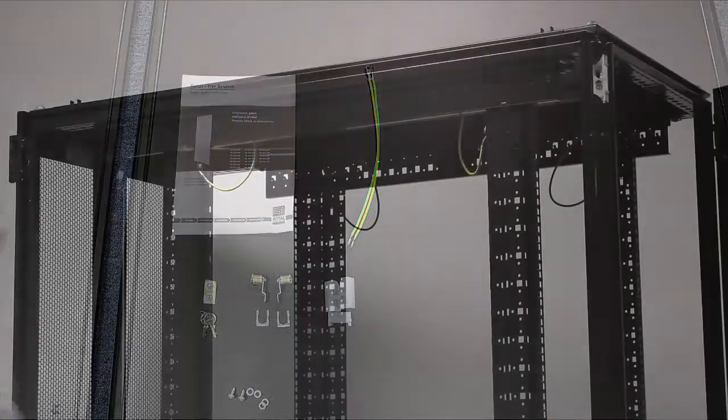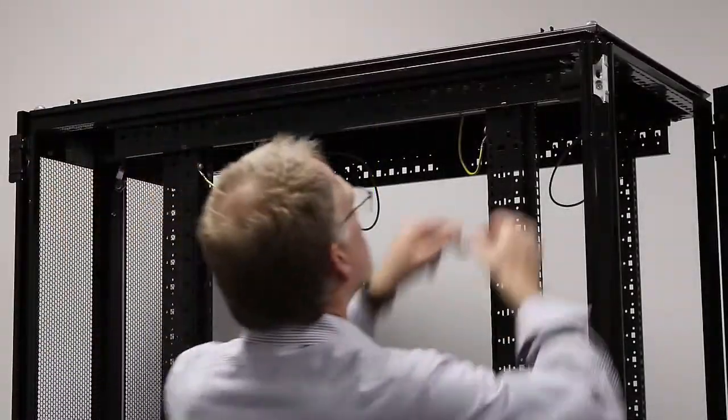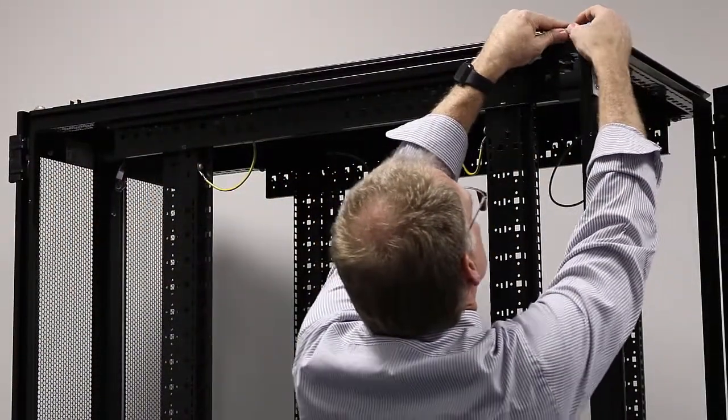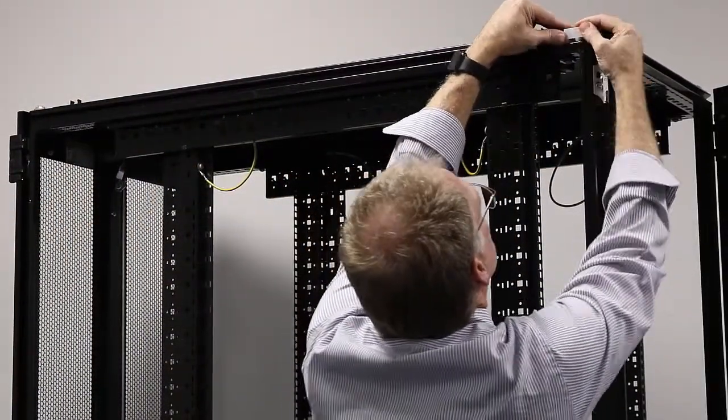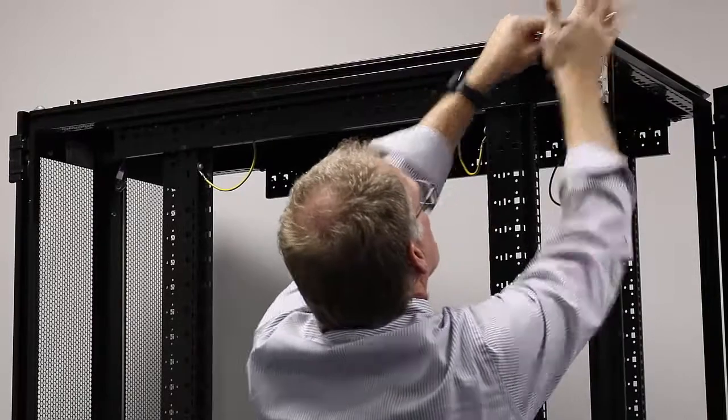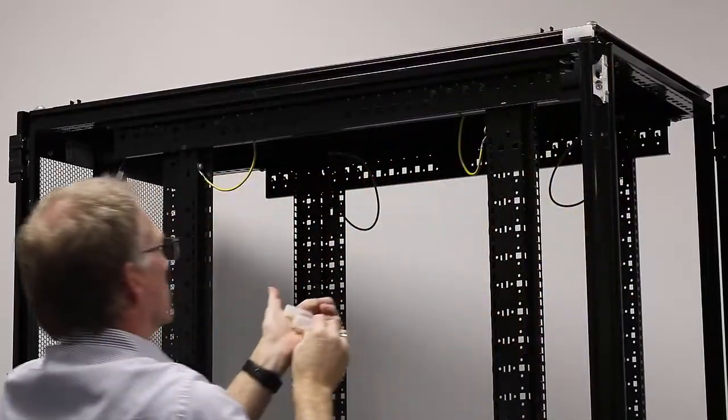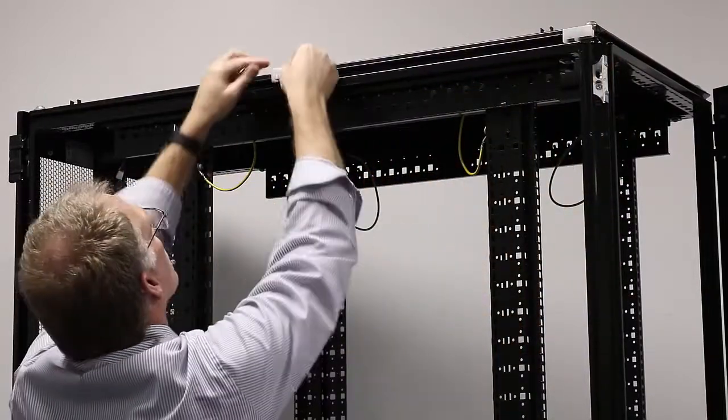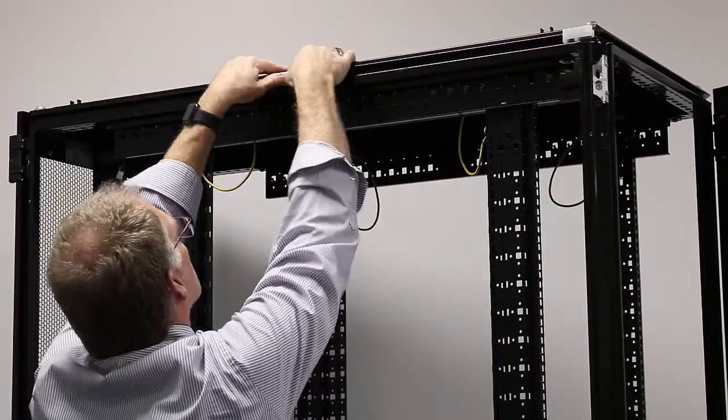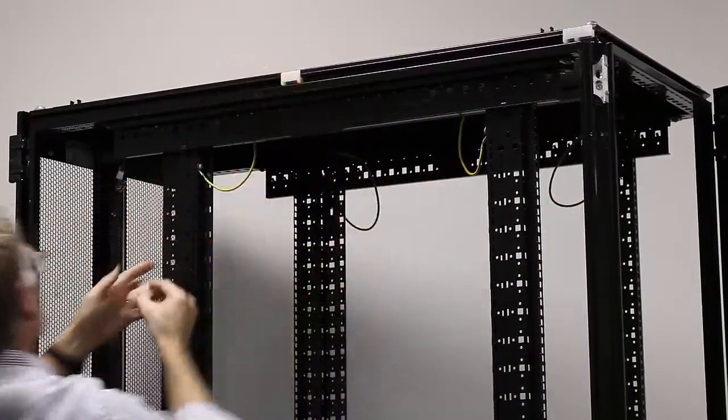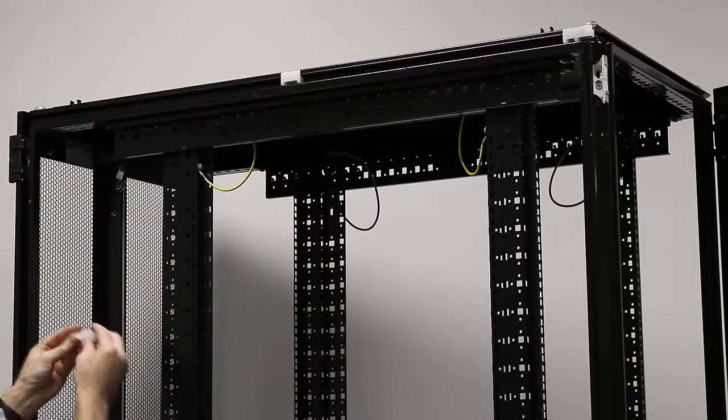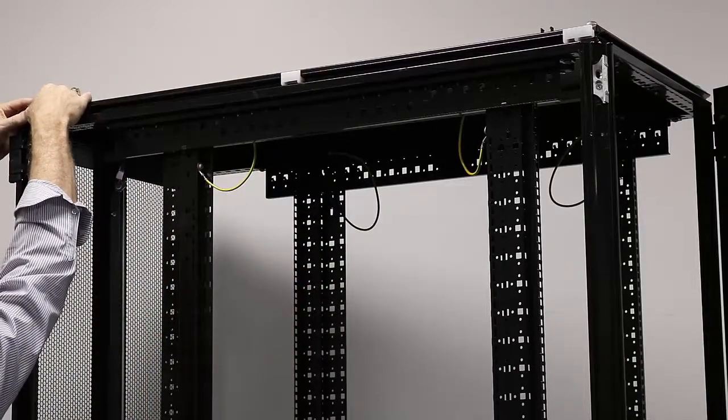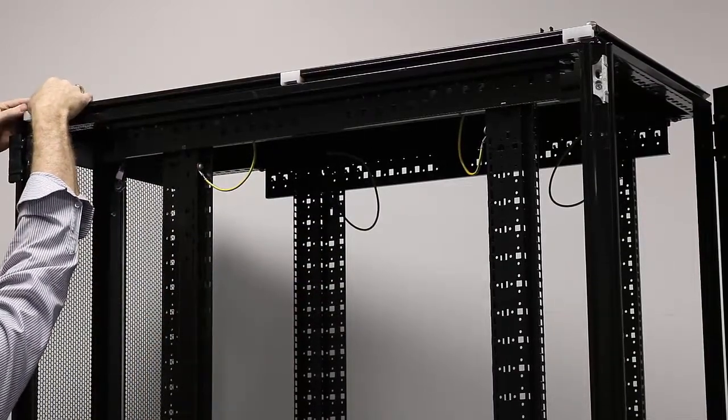The first thing that we'll want to do is put the mounting blocks onto the frame. So on the top, there are left and right blocks and a center block. Simply snap these in by pushing them into the frame.